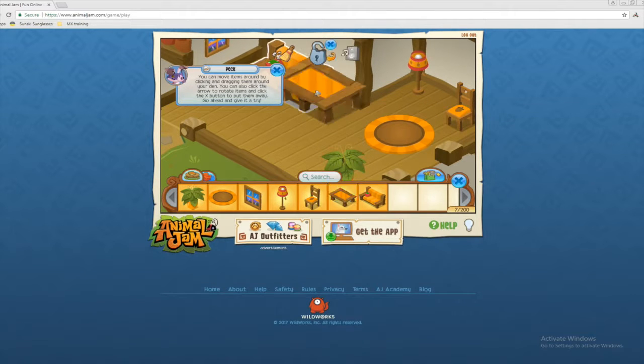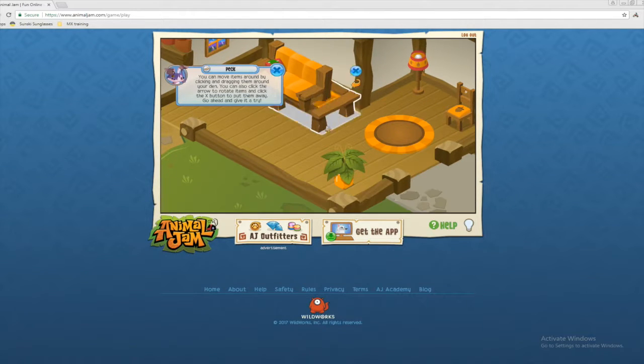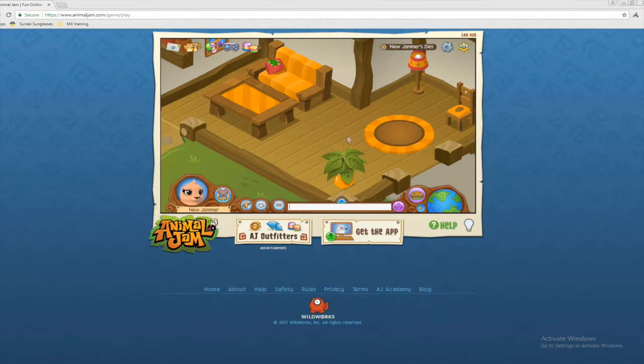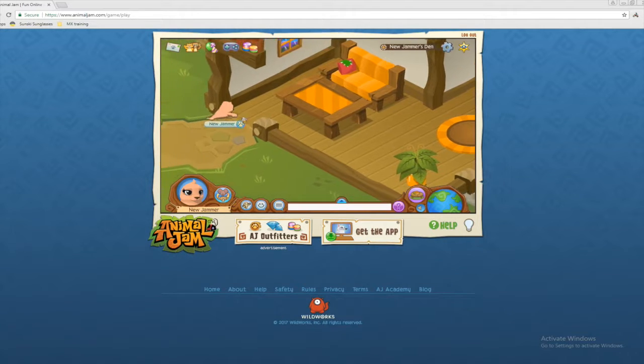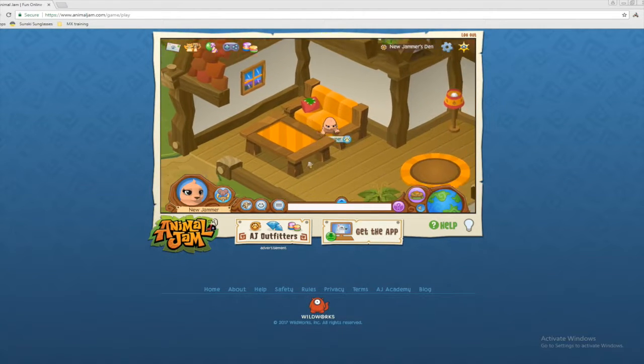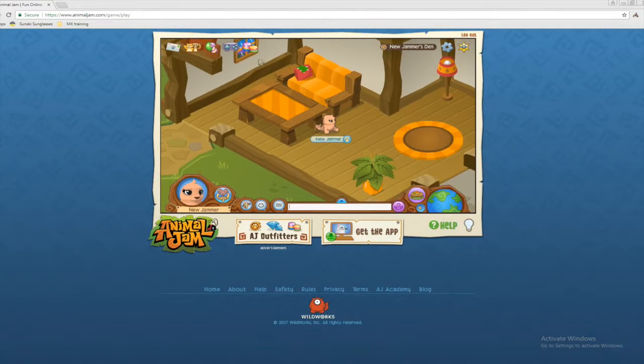A table there. Okay. I did it dudes. I did it. I like my den. Okay. It looks really cool.